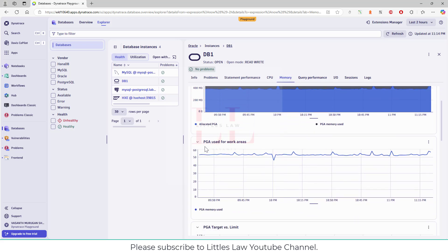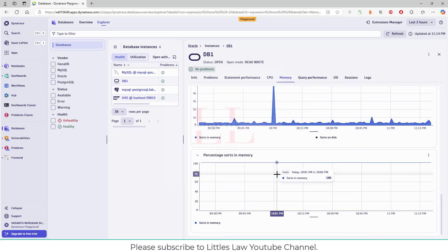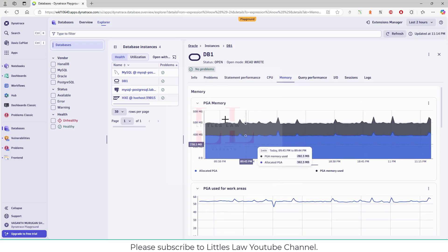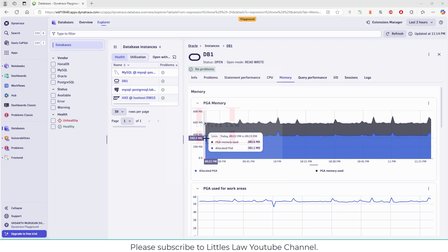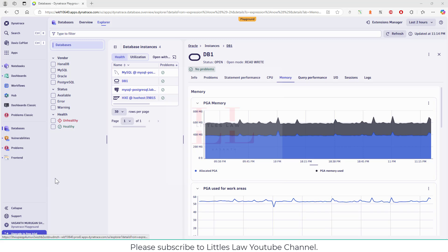We have the PGA memory, then PGA used for work areas, and then PGA target versus limit. All of these give us the memory usage in terms of the databases. The PGA stands for Program Global Area memory. This is a memory region in Oracle — you can see here DB1 is part of the Oracle databases. It is used for storing session-specific data that is not shared among multiple sessions. It is allocated for each database server process and helps in executing SQL queries efficiently. PGA memory is session-specific, meaning it stores data like sorting, hashing, and session-related information for individual user connections. Unlike the SGA (System Global Area), PGA is not shared among users. That's why you can see higher memory usage in terms of PGA.